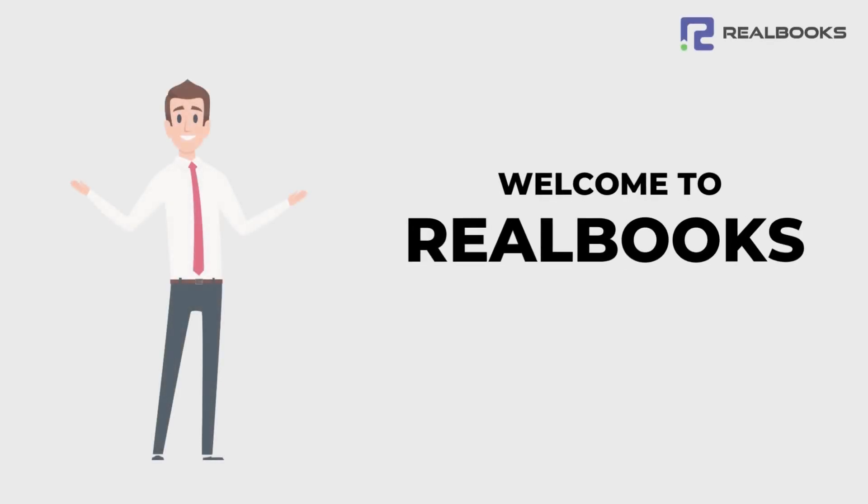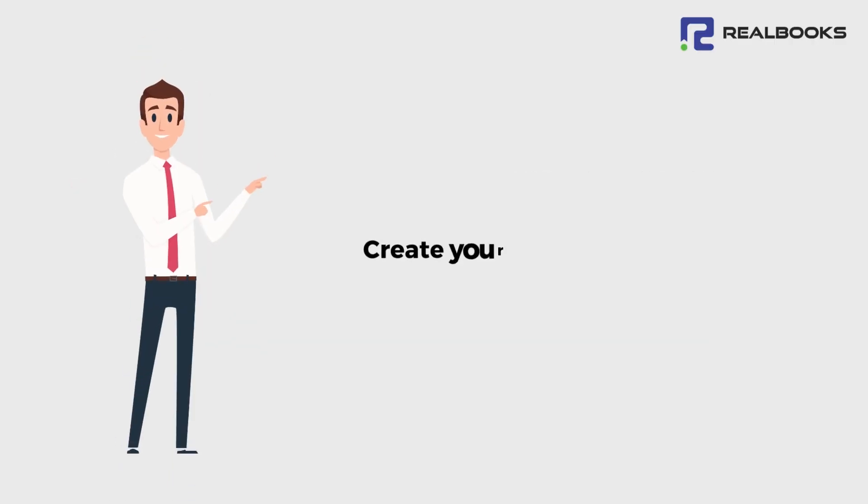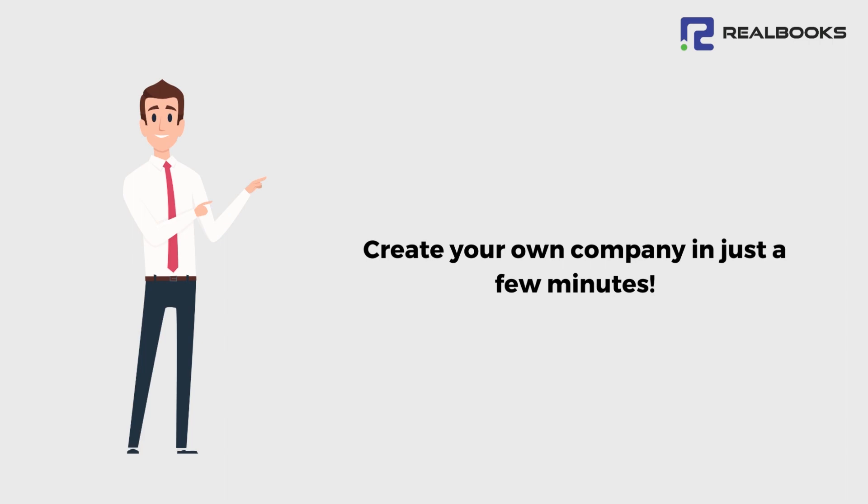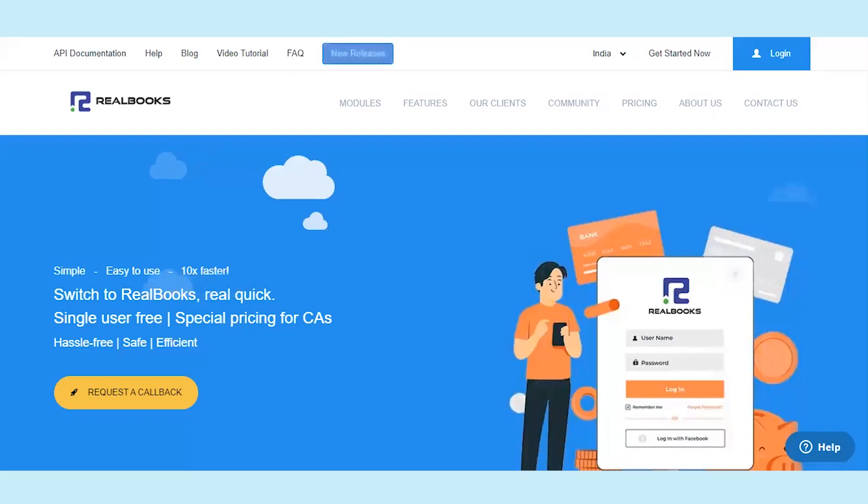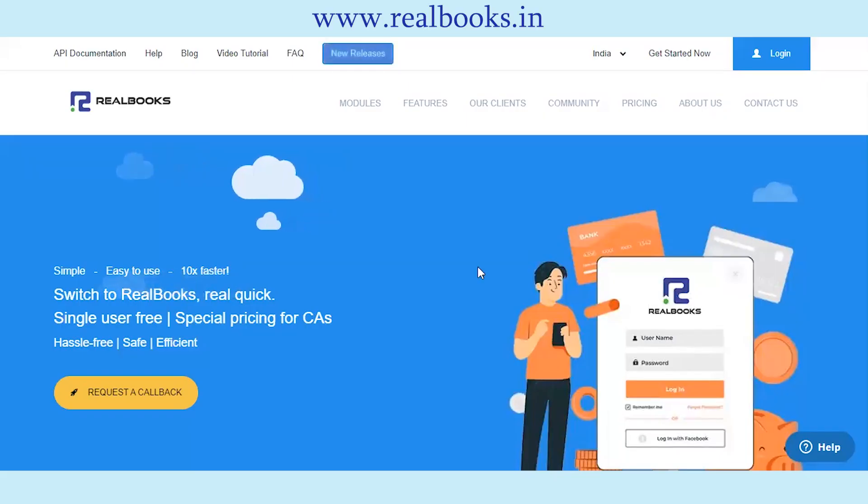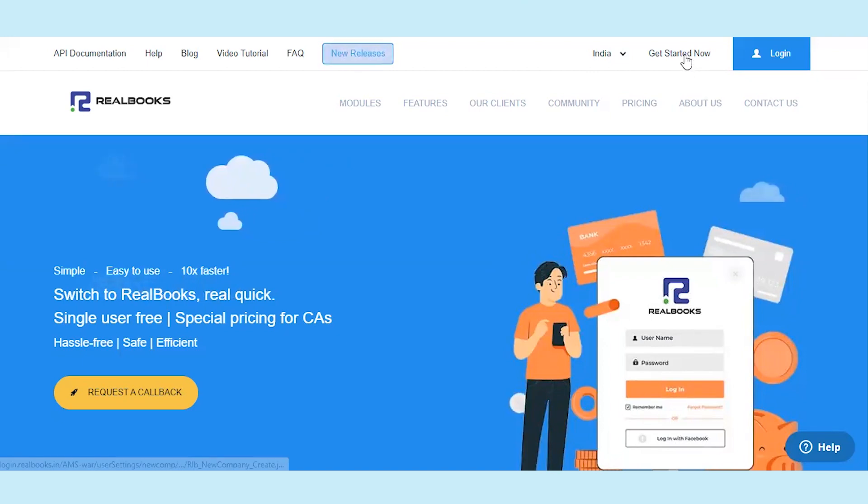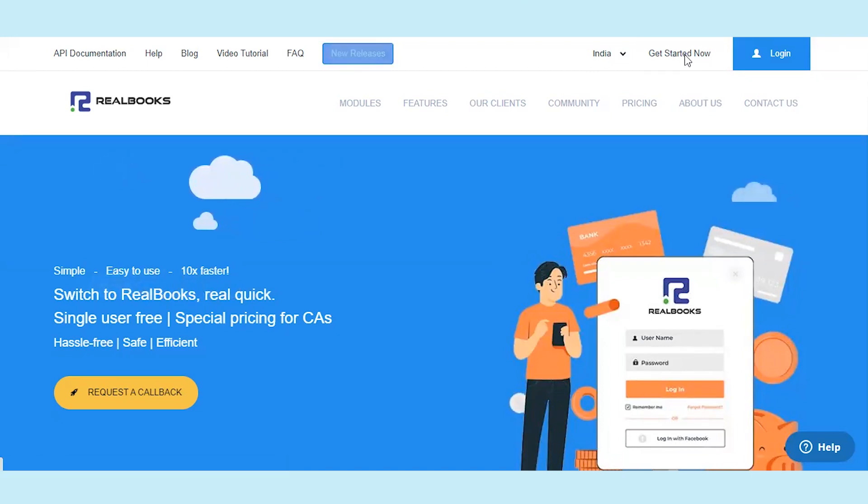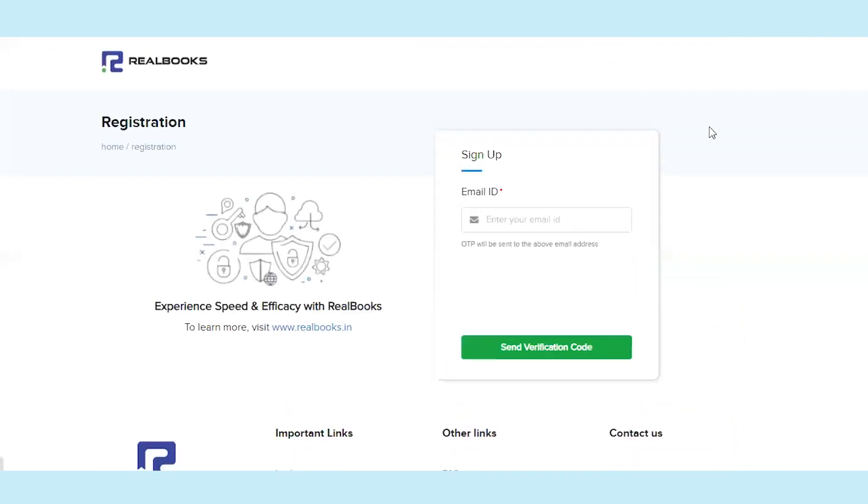Welcome to Realbooks. Create your own company in just a few minutes. Go to the Realbooks website www.realbooks.in. Click on Get Started Now. A company registration page will open.